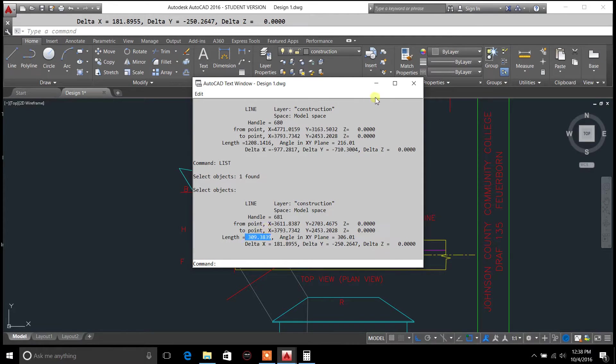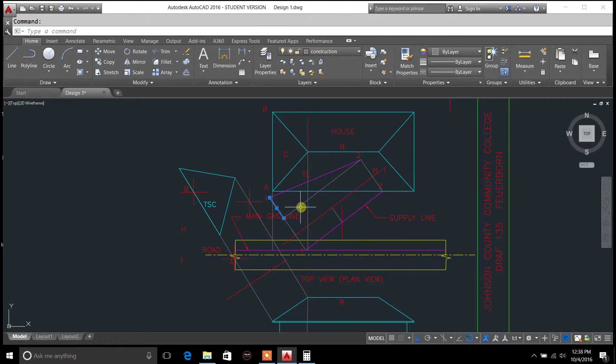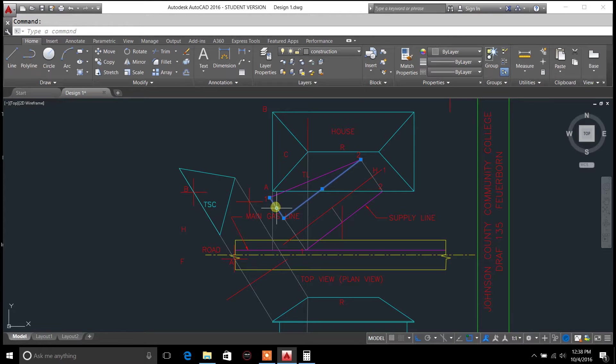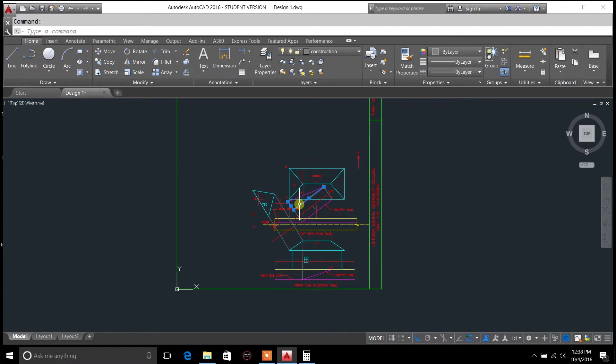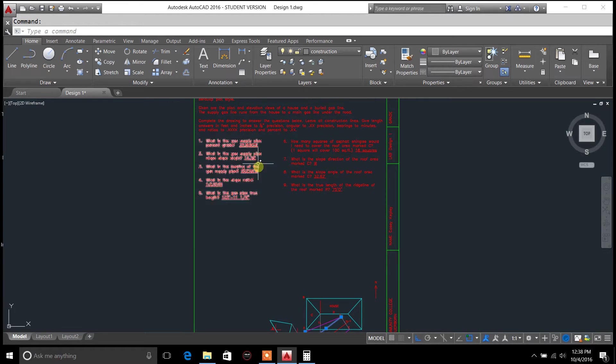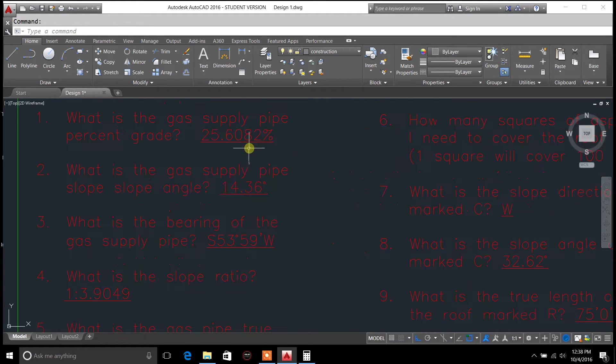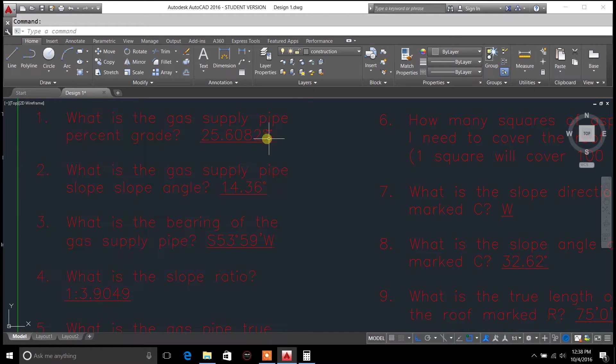Okay, you take those two distances. So this is your y and this is your x. So you take this value up here and divide it by your run, and that gives you your percent grade which comes out to 25.6082%.